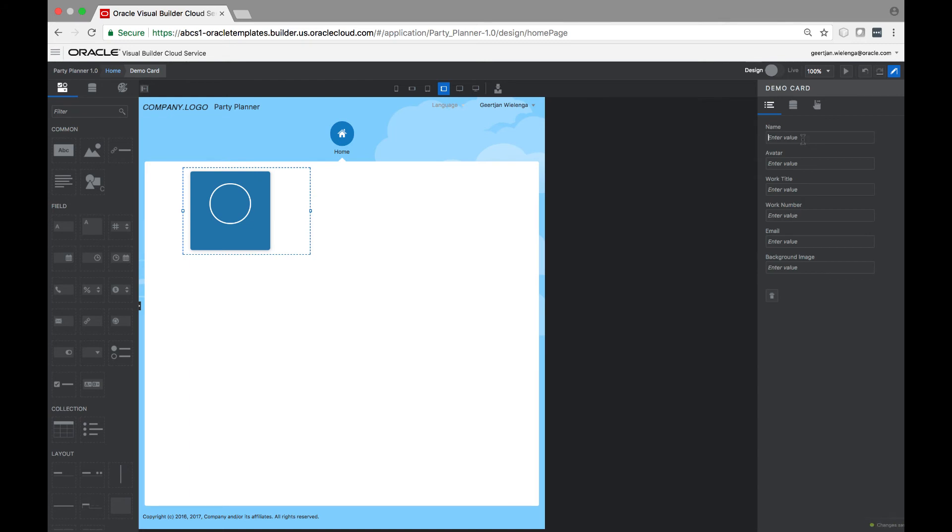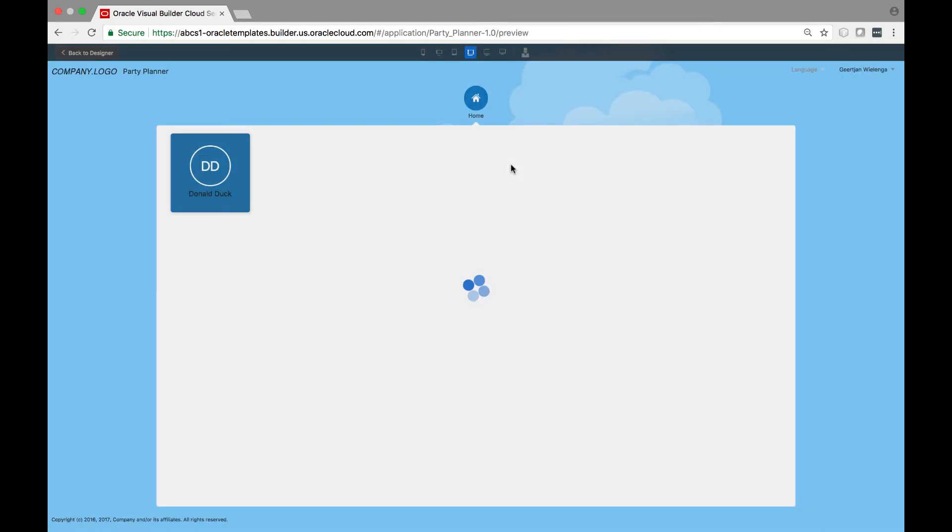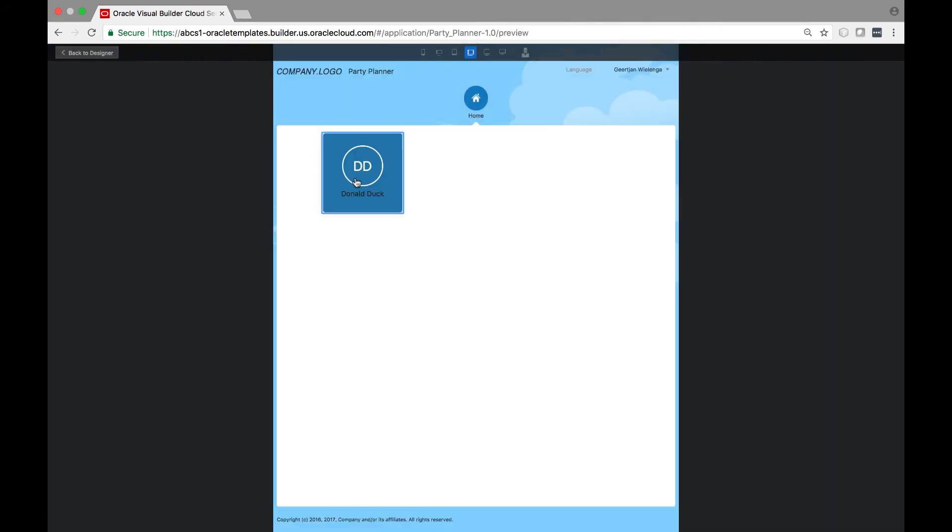This allows you to add new items to it and to enable the end user to drag and drop items created by you in JET into a VBCS application.